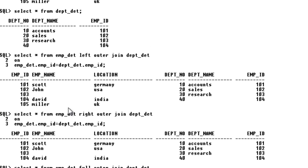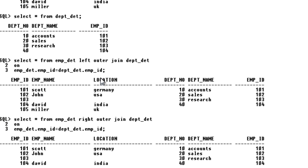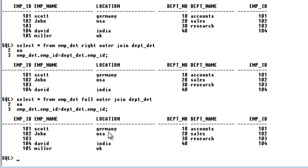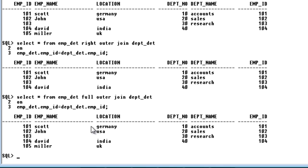So to summarize: for left outer join, all left table rows and the matching ones get displayed. For right outer join, all right table rows and the matching ones get displayed. For full outer join, all matching rows and all non-matching rows from both tables get displayed. These are the outer joins.